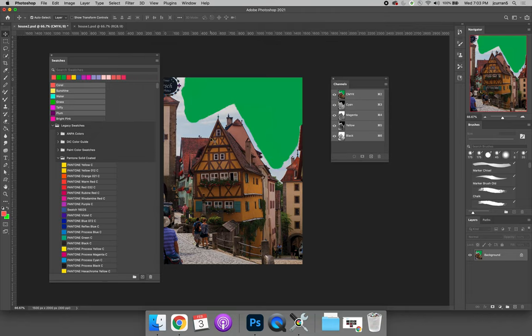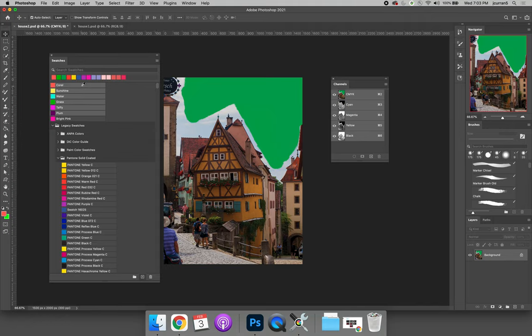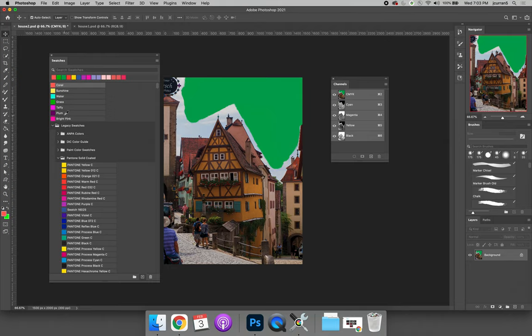With it selected, you can now share it with someone else. They can come to their swatches panel, hit the option fly out menu, and choose import swatches. But in order for you to see it work, I have to delete my existing swatches, so let me go ahead and delete these swatches.